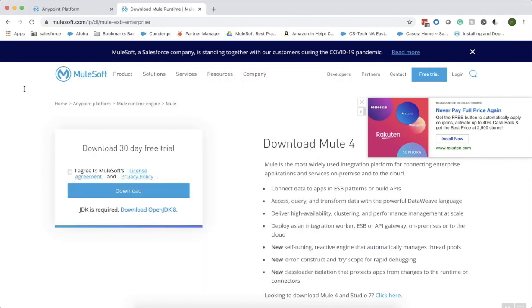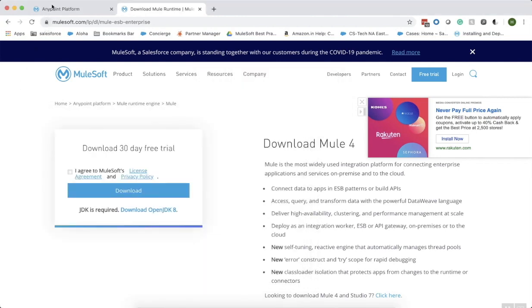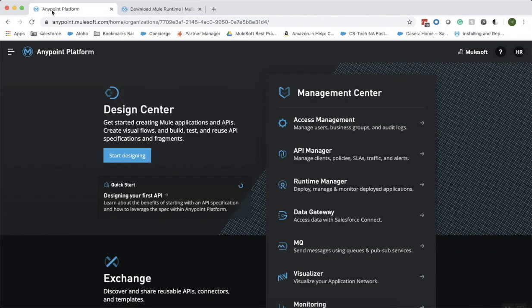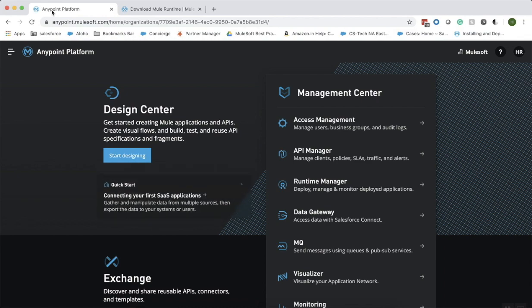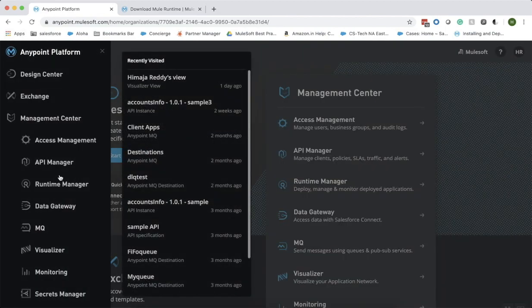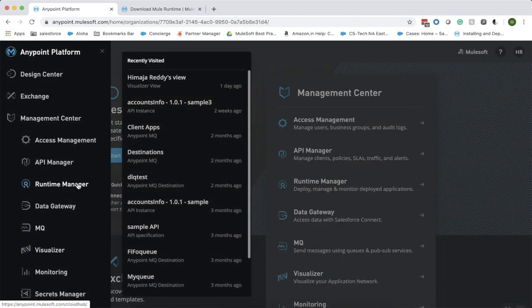The next step is to create a server on which we want to install the Anypoint monitoring agent. In order to do that, let us go into the platform again and click on the main menu. Select Runtime Manager.